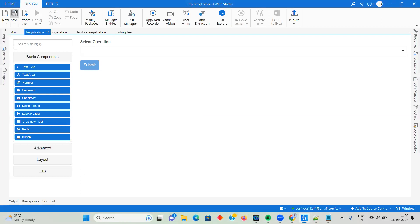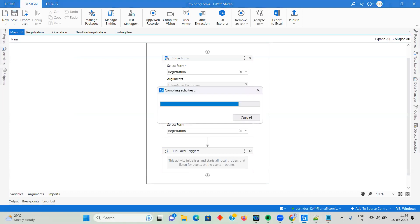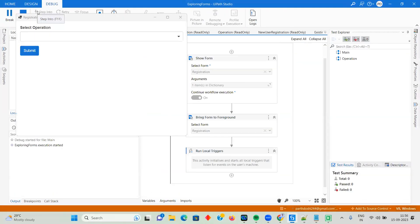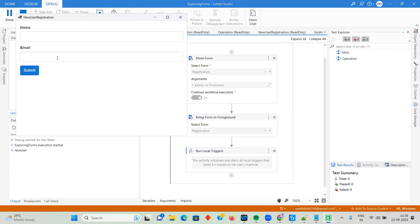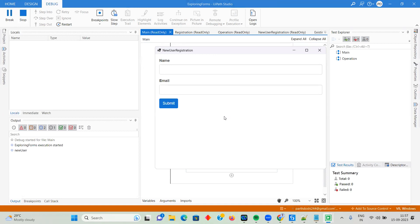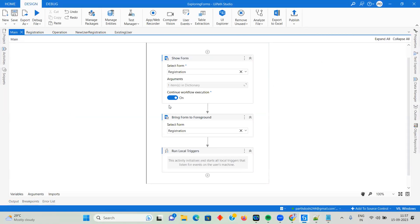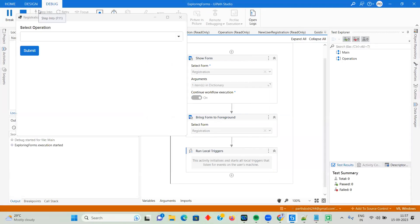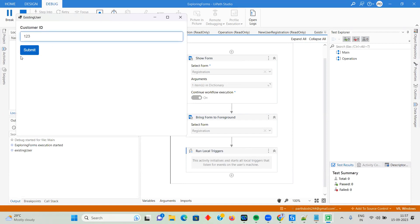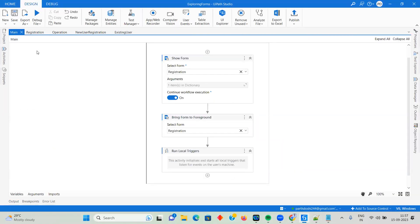Let me debug this code to show you what I've created. There is a Select Operation dropdown. If I select New User, even without clicking Submit, the previous form closes and a new form opens saying New User Registration. When I enter name and email and click Submit, the process completes. If I select Existing User, another form opens with a Customer ID submit field — you submit the customer ID, search data in your Excel or database, and the form stops.